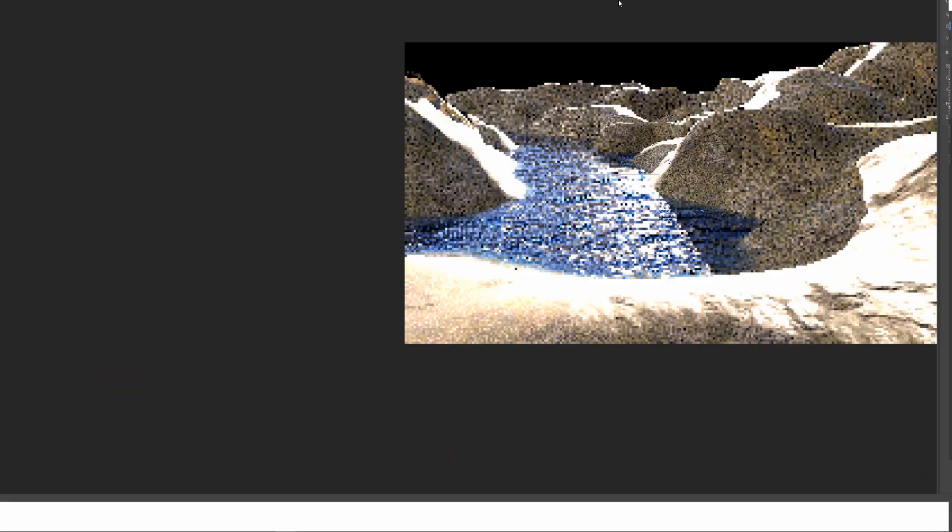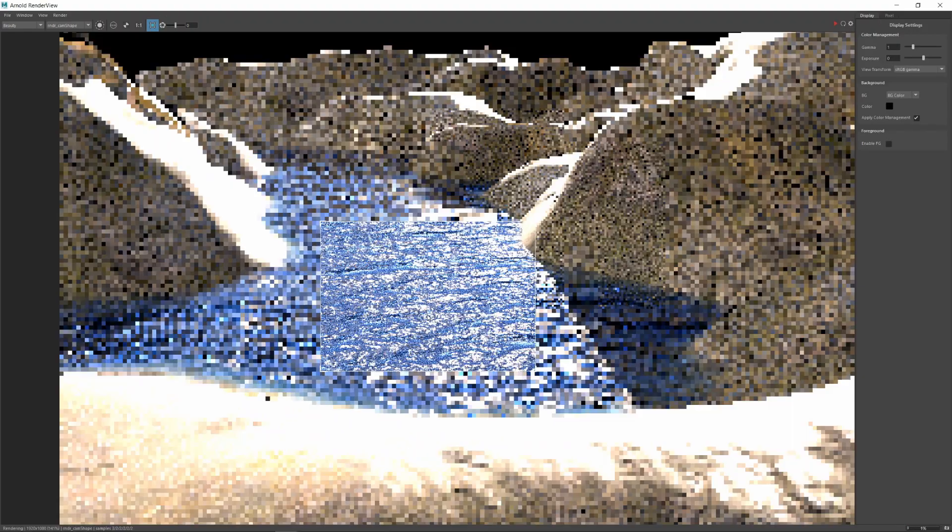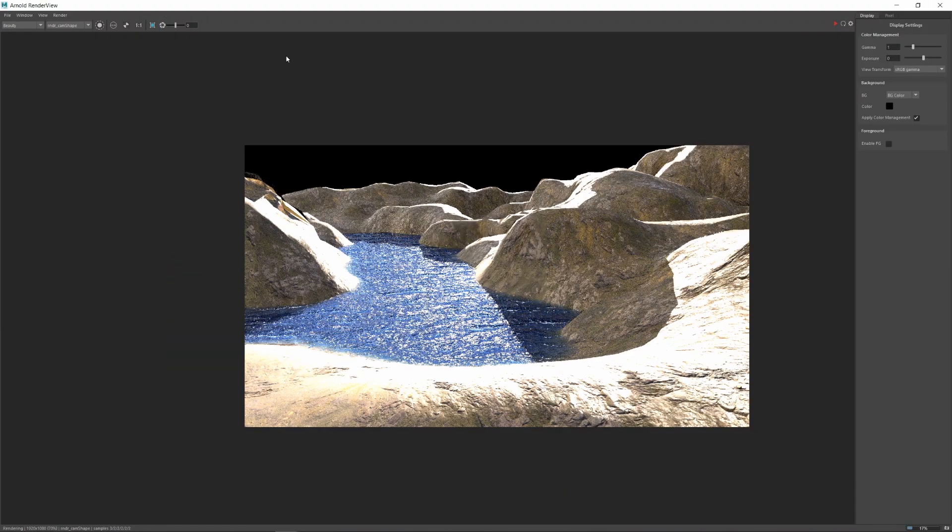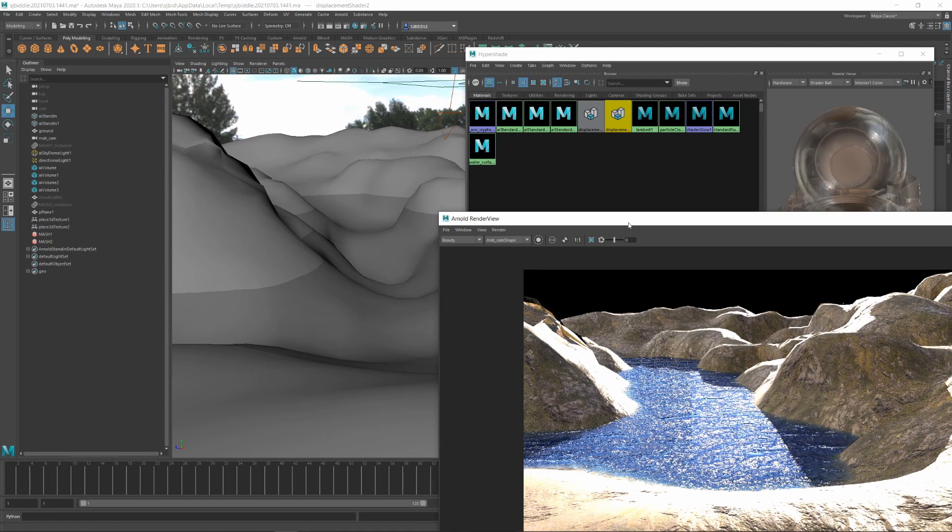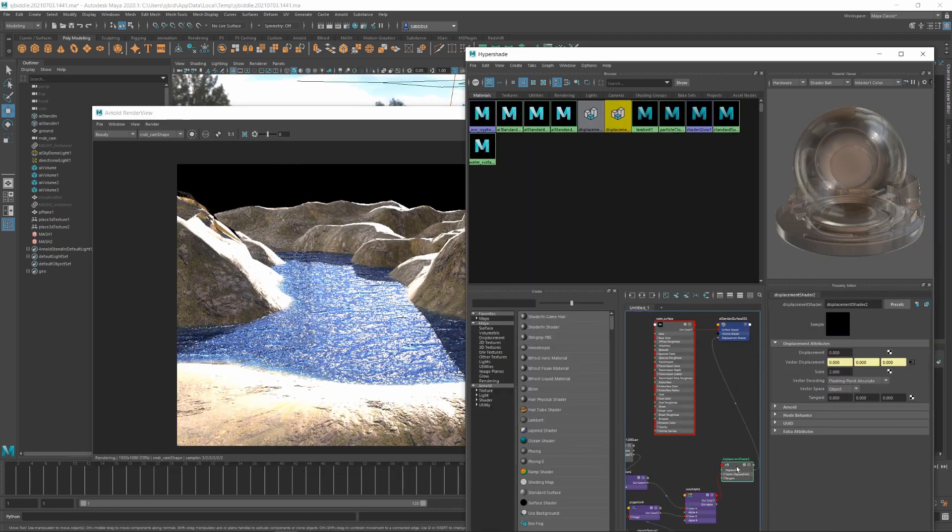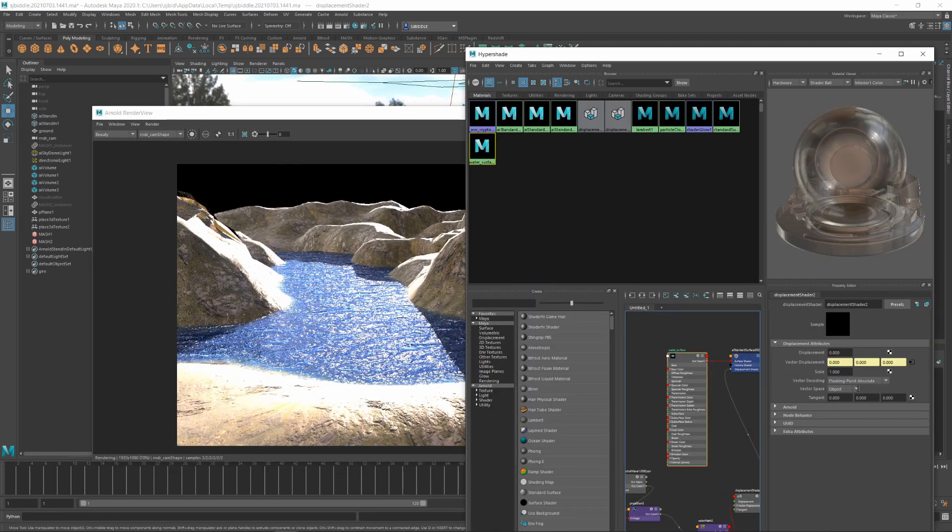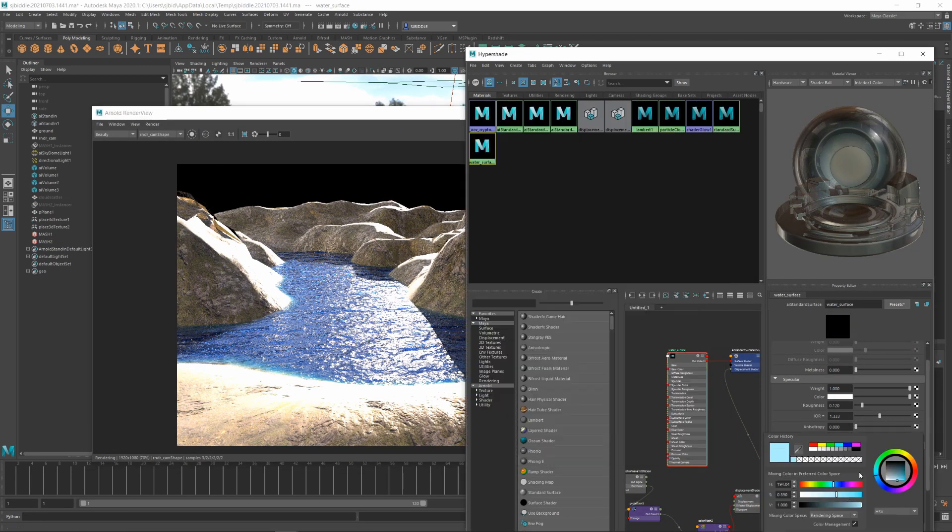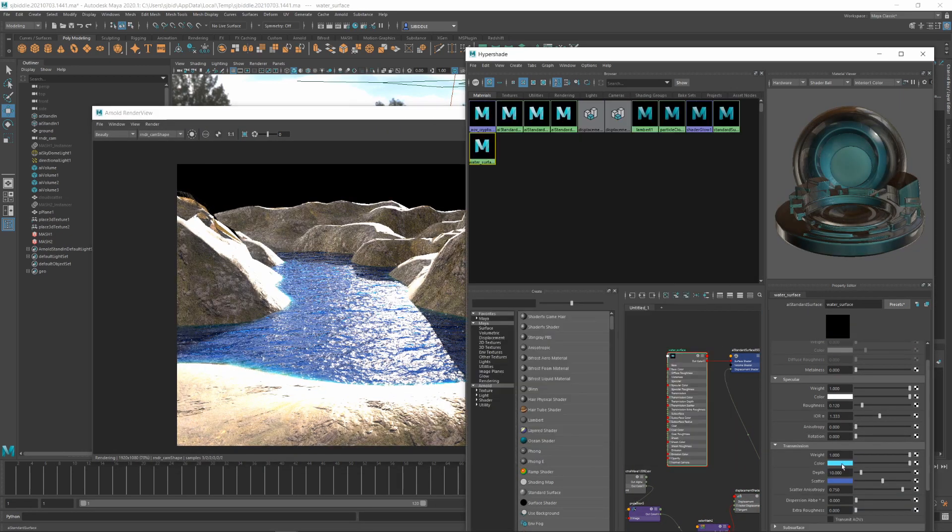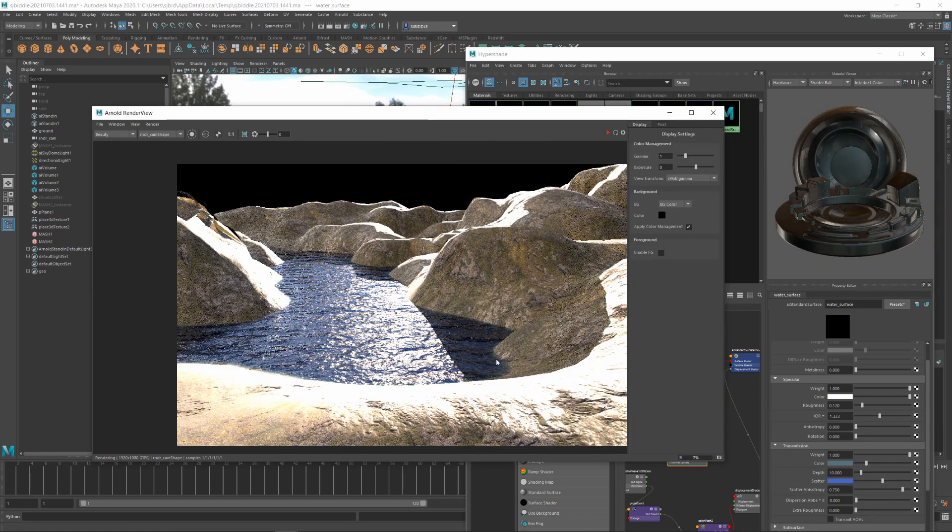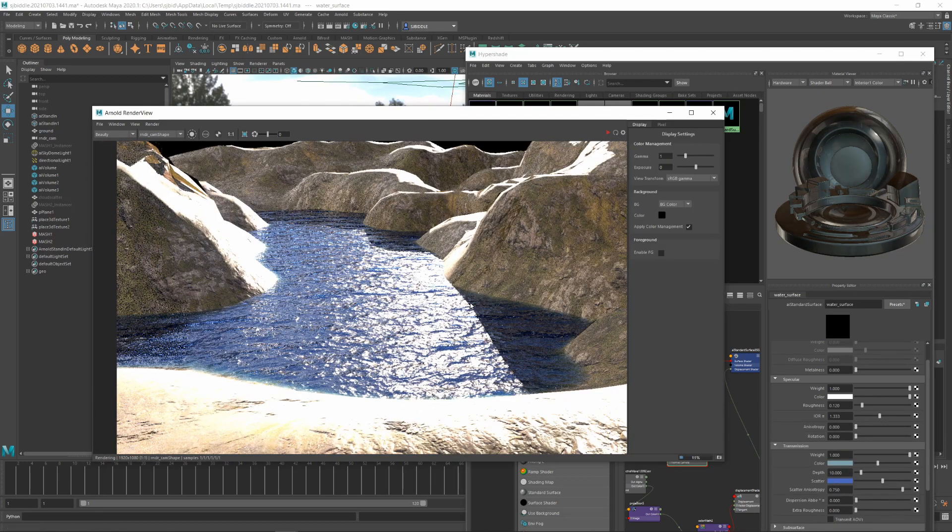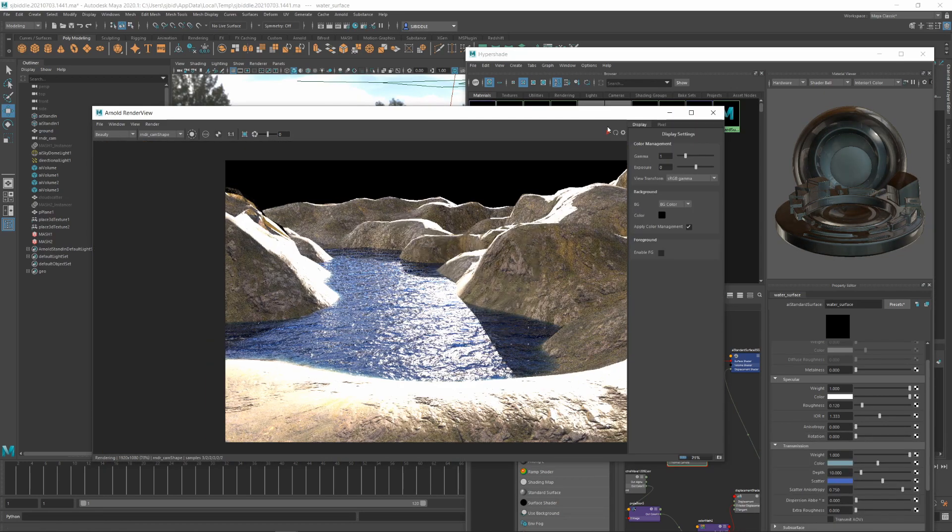Creating large bodies of water with Maya is actually surprisingly simple. Using the BOSS toolkit, we can create natural looking displacement quickly. The Maya Learning Channel has a four part series on setting up BOSS. This video is going to be a quick fire version with a bit more look dev.